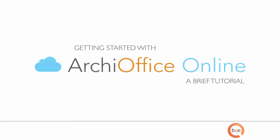Welcome to ArchiOffice Online. I'm here to offer you a little advice before you dive in to help make your experience successful.